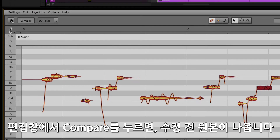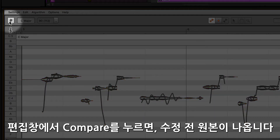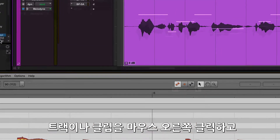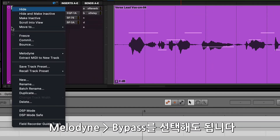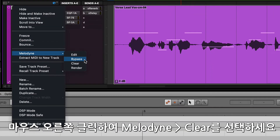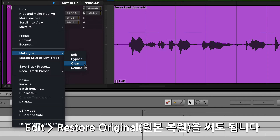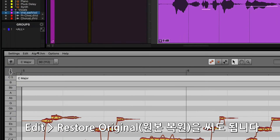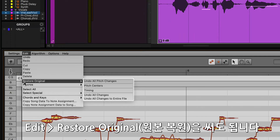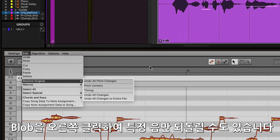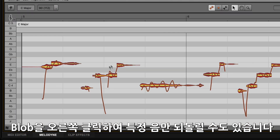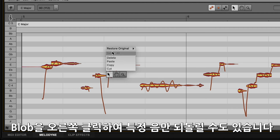All changes can be bypassed by either clicking on the Compare button in the Melodyne editor or right-clicking on the track or clip and selecting Melodyne Bypass. Changes can be deleted by right-clicking on the track or clip in Pro Tools and selecting Melodyne Clear, selecting Restore Original from the Edit menu in the Melodyne editor, or right-clicking on a blob and selecting Restore Original for specific notes.